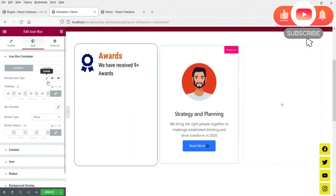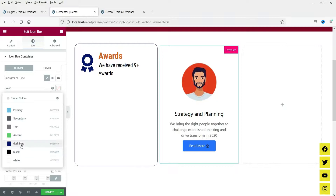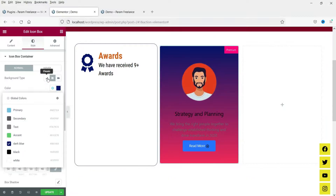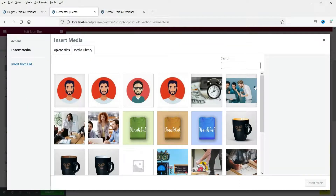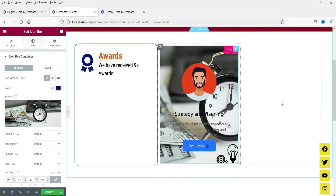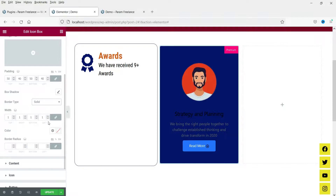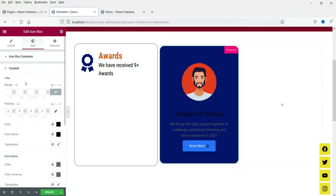Let's go to the Style section. Here you will see the background type — you can change the background color; I'll set it to dark blue. You can also use gradient or a background image. I'll keep a single color. The padding settings can be left as-is. You can add a border type and border radius as well.